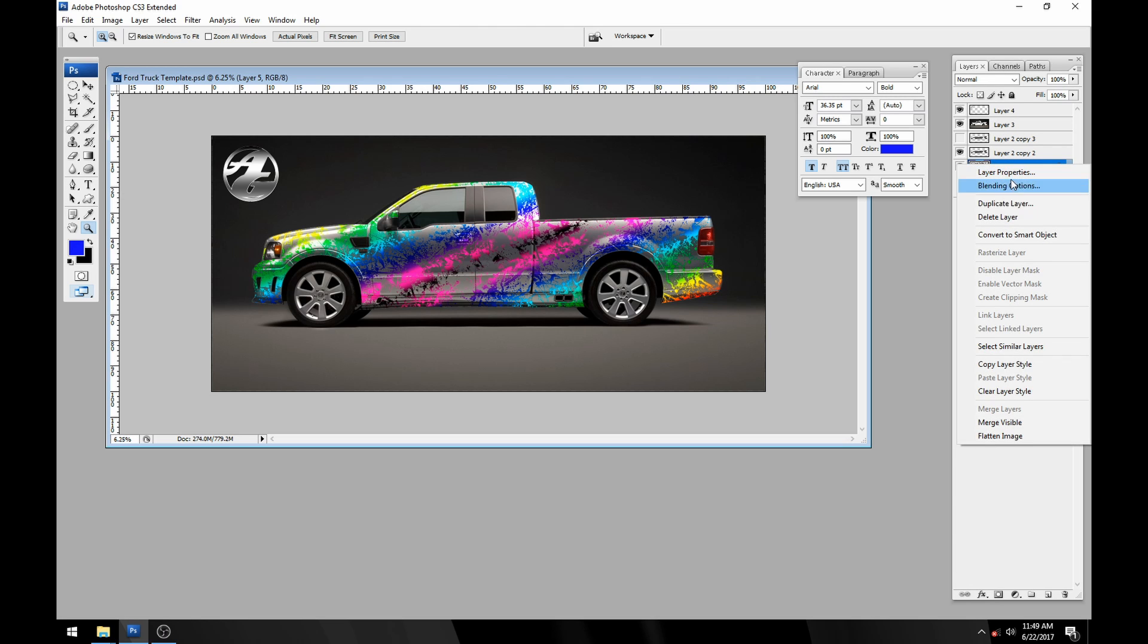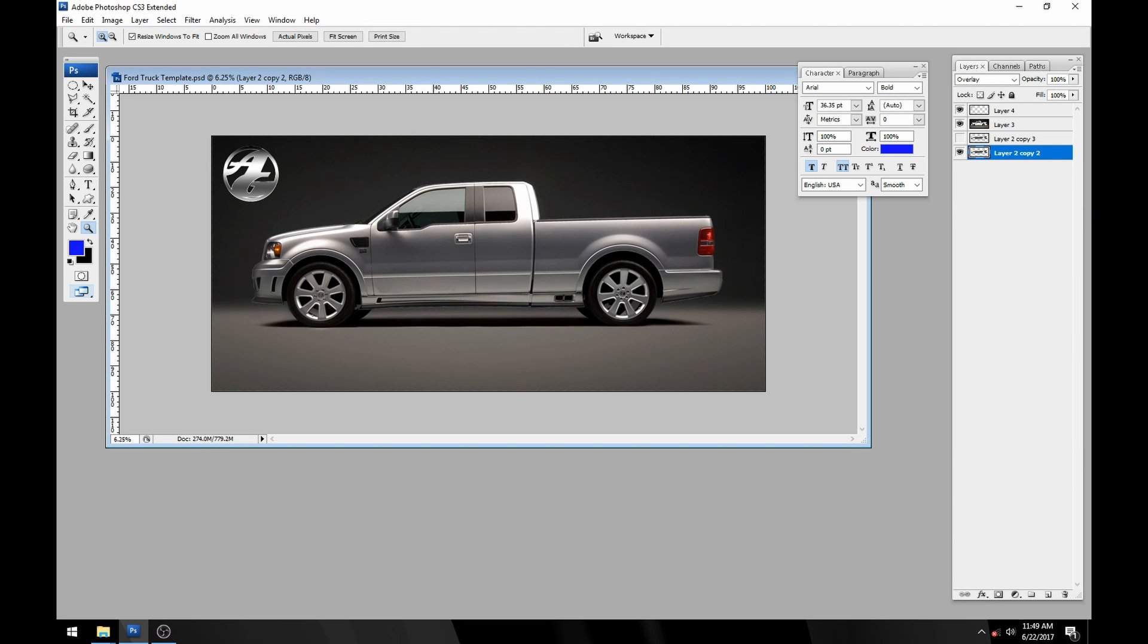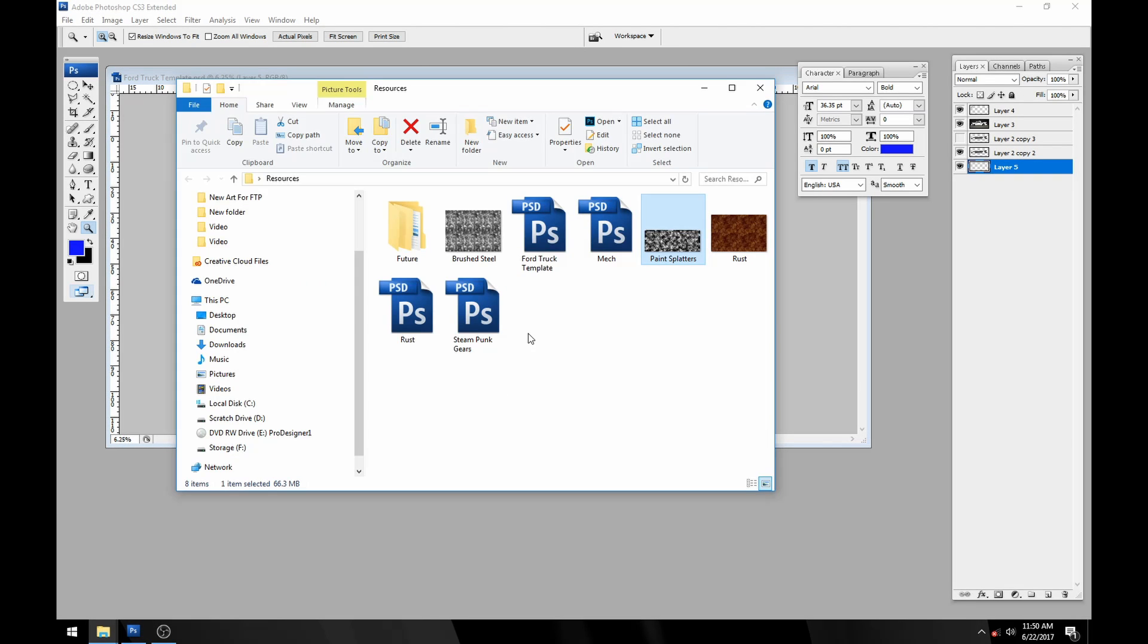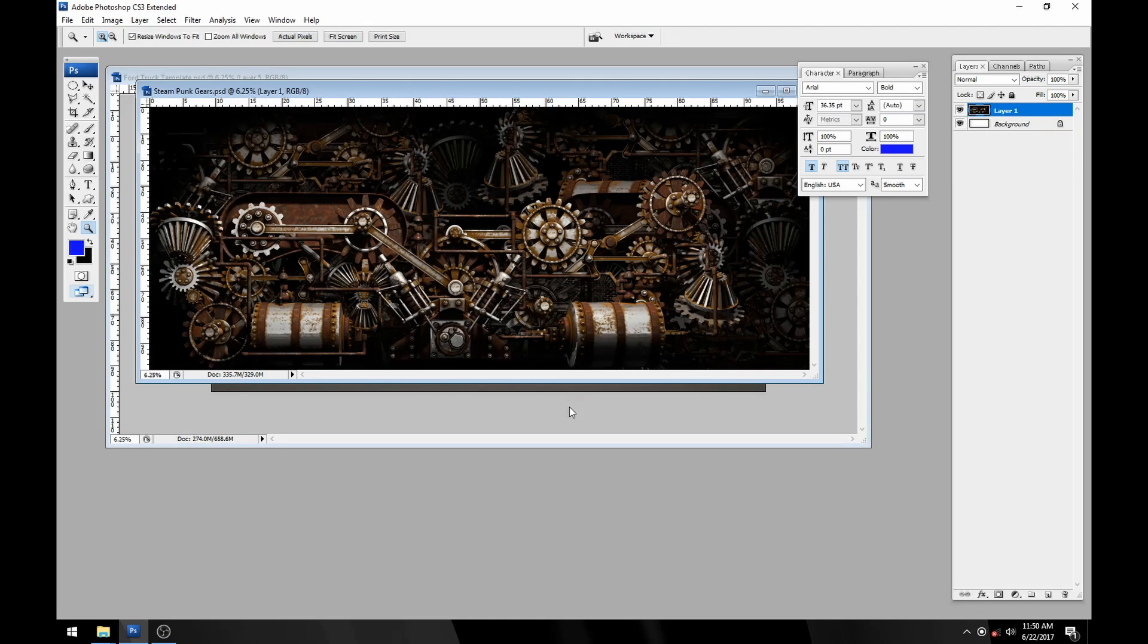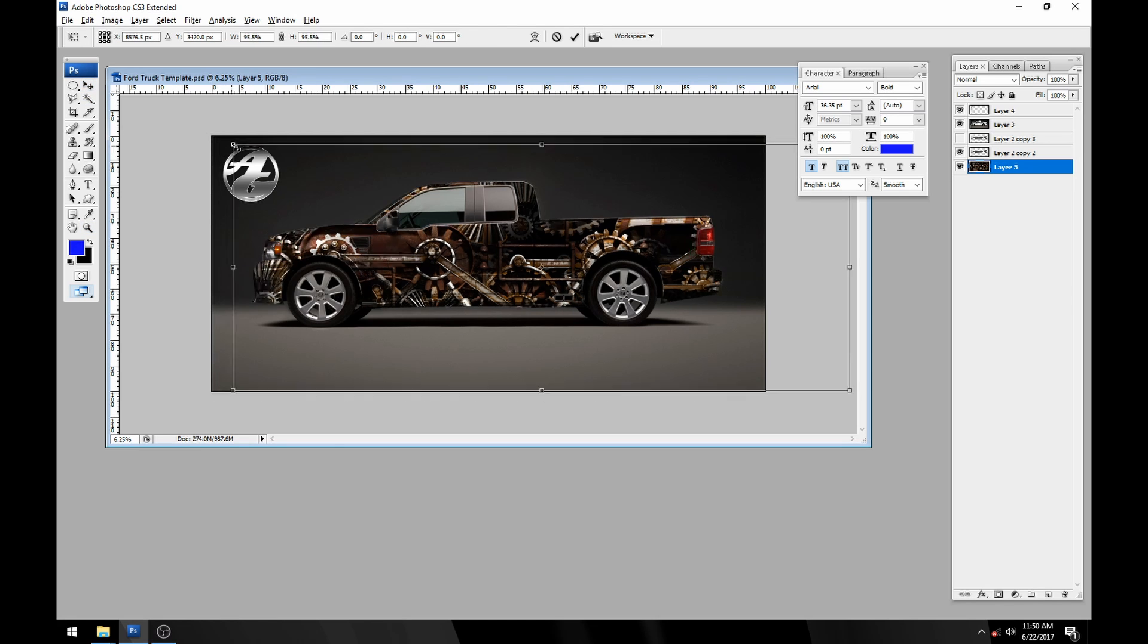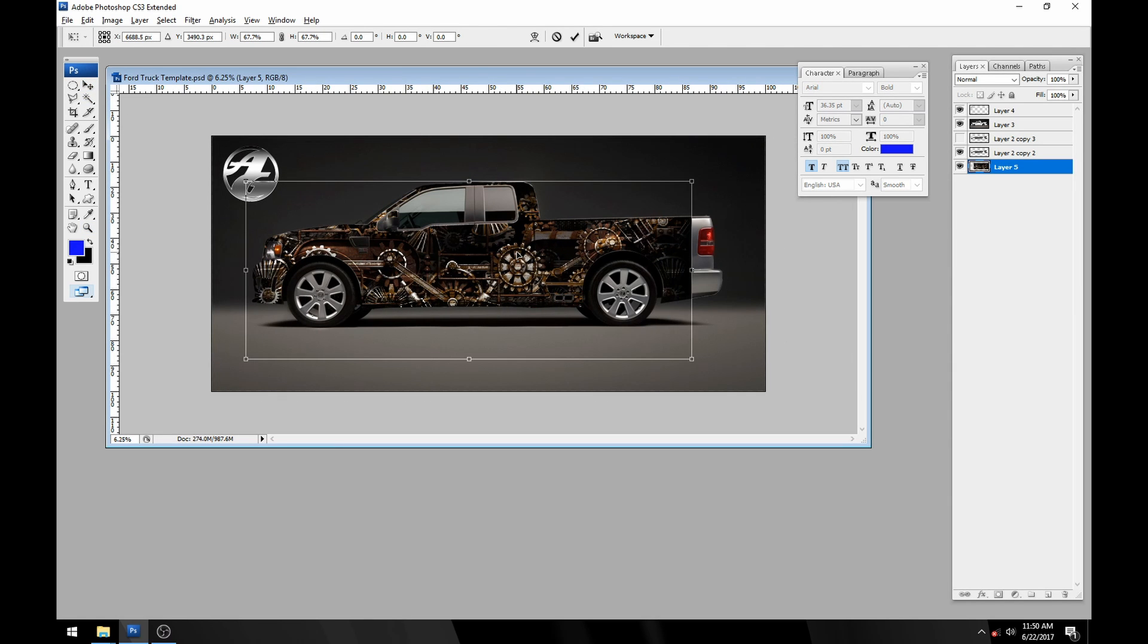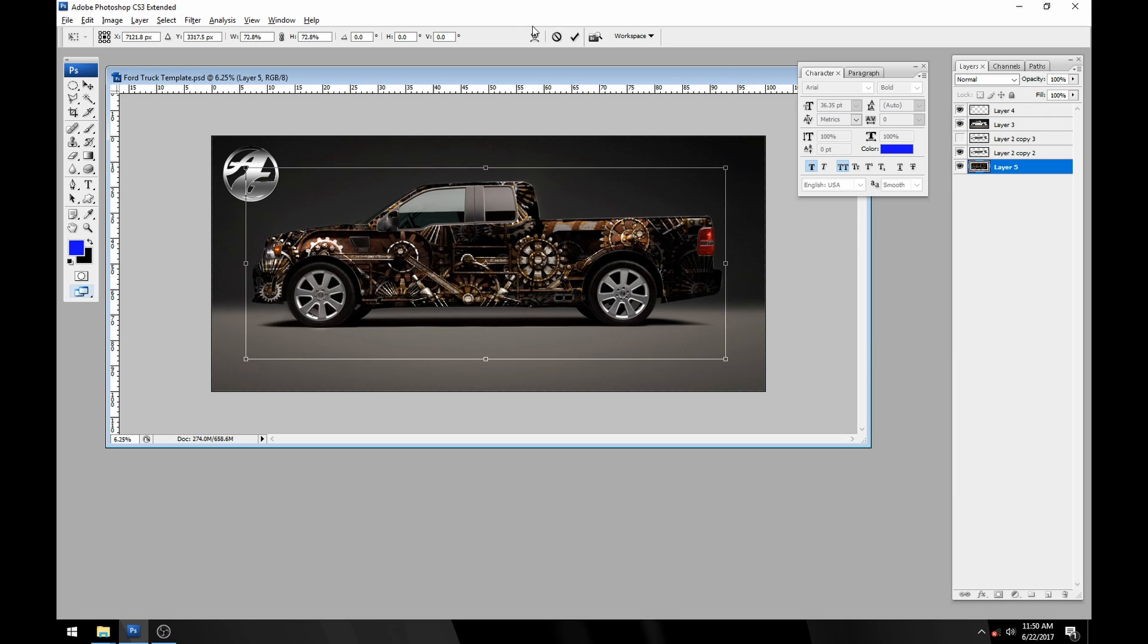I'm going to delete this layer and get a new design layer up here. I think I'm going to open up the steampunk gears. Control A, Control C to select all, edit copy, and close the file. I'm just going to shrink this down until it gets close to fitting the truck here.